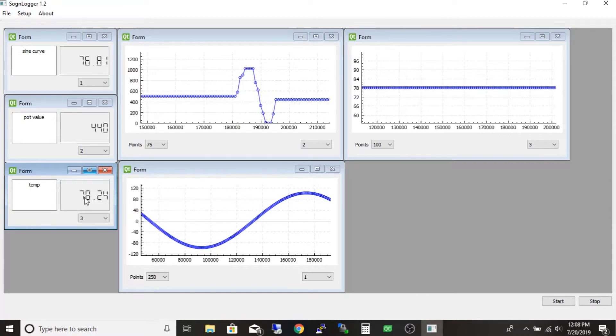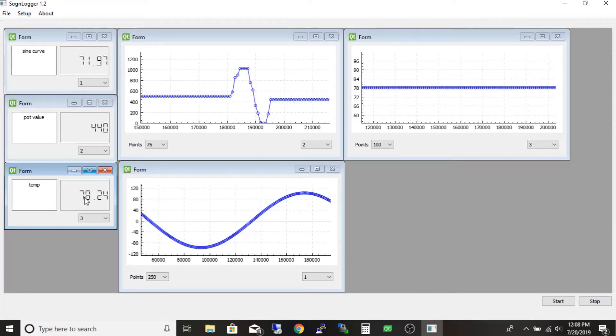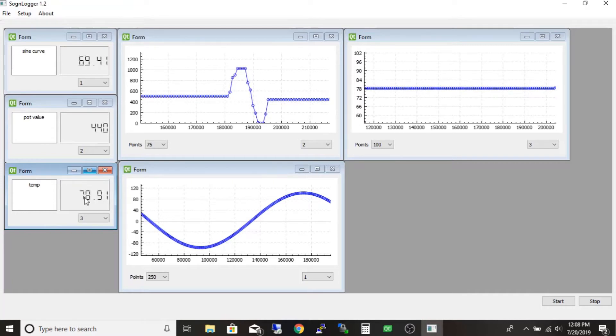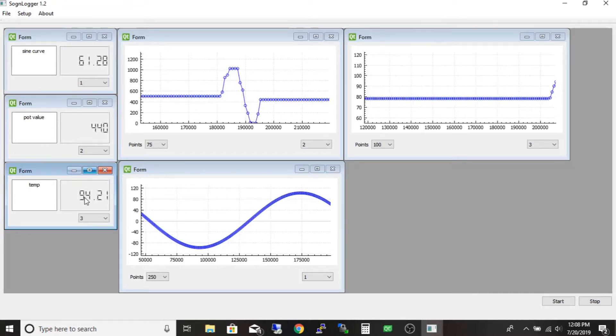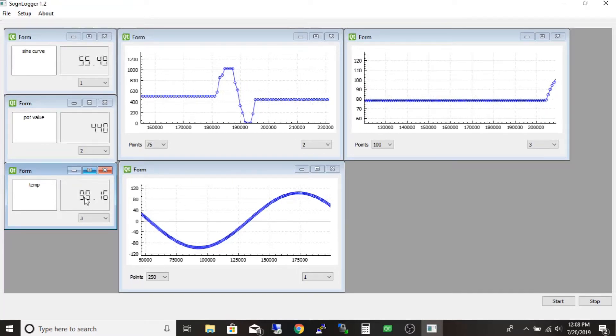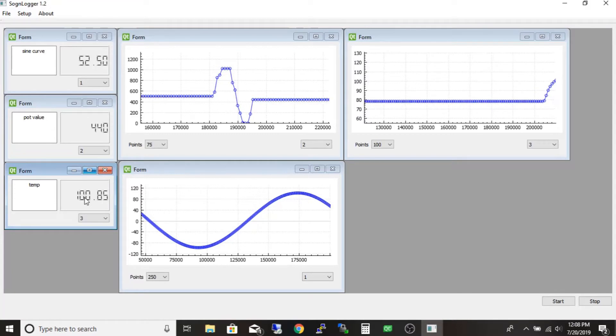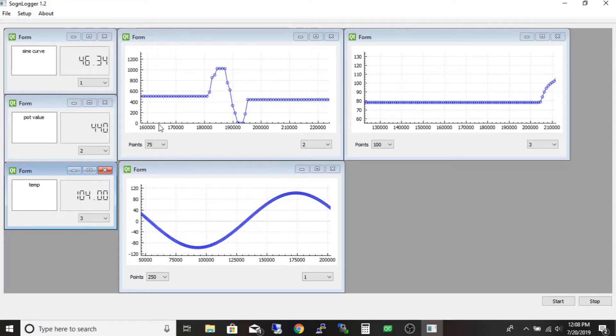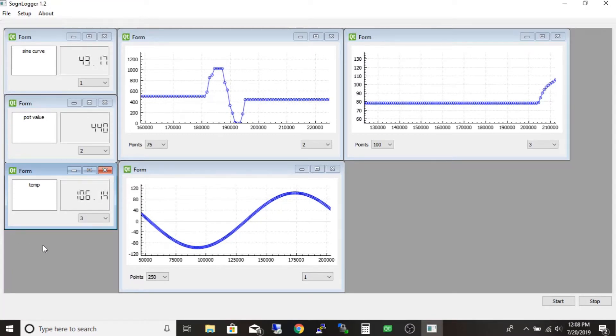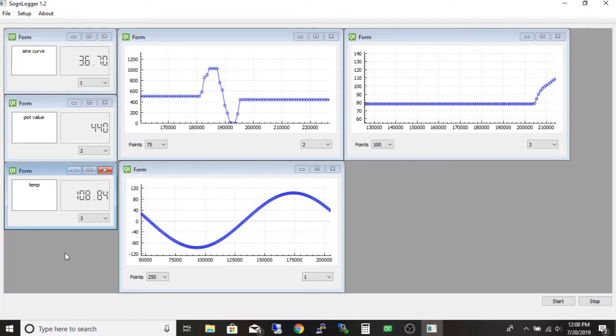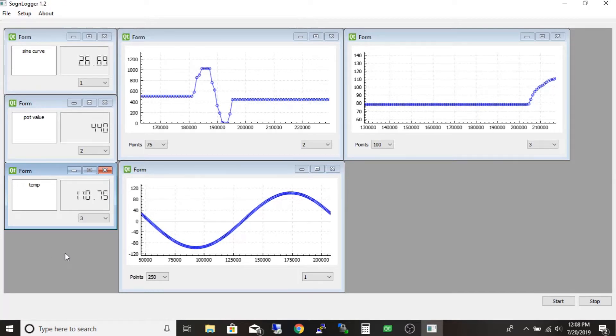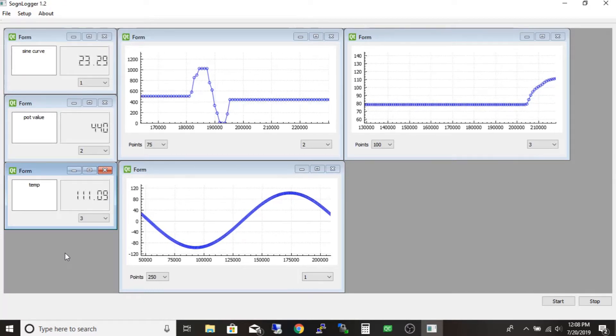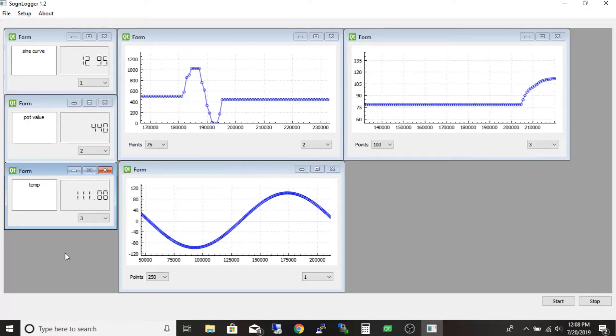We got our temp here sitting right at 78 degrees. That's kind of warm in here. Let's see. I got some coffee sitting here, I'm going to put it in there, see what my coffee is at. Going up 94, 97, 99, 104, 106. It's kind of lukewarm right now. It's not super hot coffee.